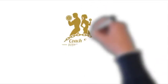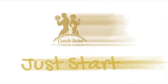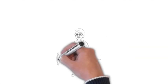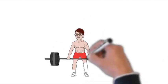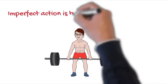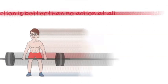So the theme of this episode is just start, just start to do something. Don't be worried too much about being perfect. Imperfect action is better than no action at all.